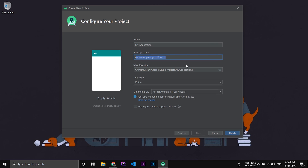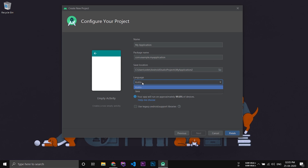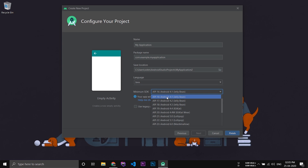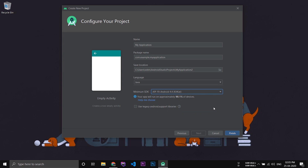In the package name field, specify your package name. This is the location where your project files will be stored. Select the language and set the minimum SDK — that's the minimum version of Android your application will support. I prefer keeping it at KitKat. Then click finish.